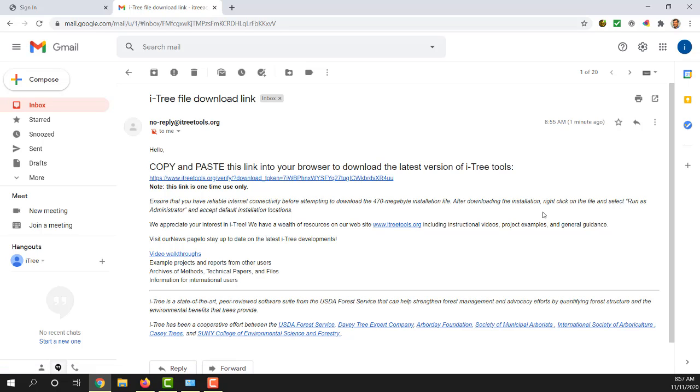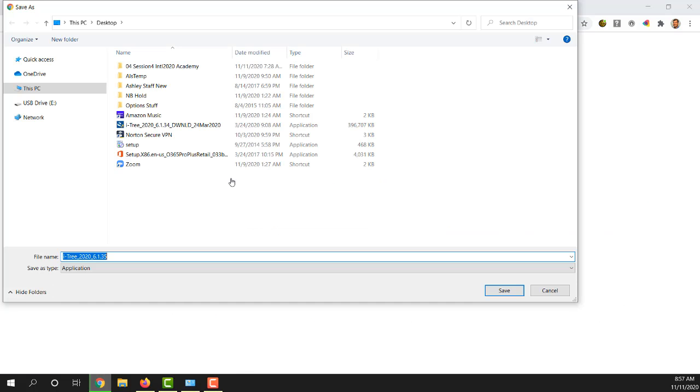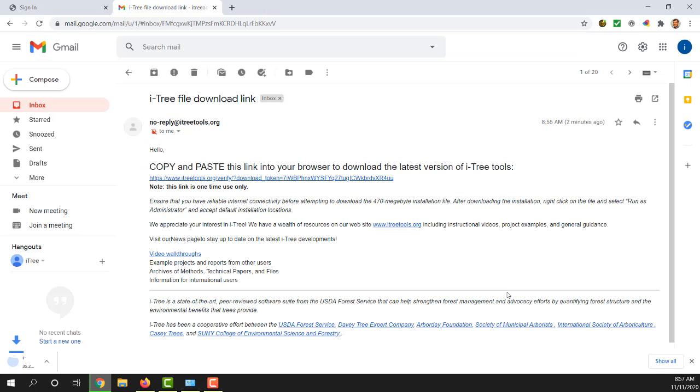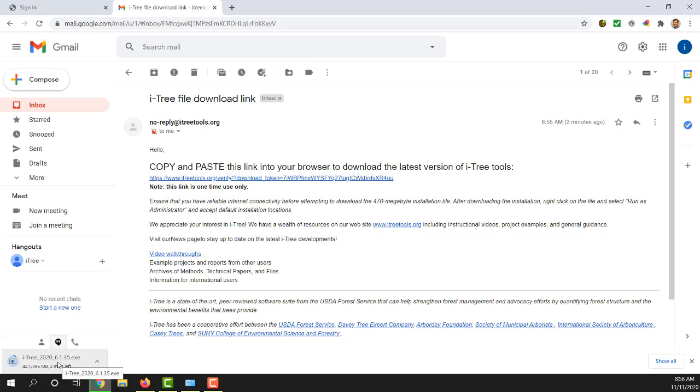It also tells you after downloading the installation, right click on the file and select run as administrator, and usually accept the default. These are important things to remember. We will just save this file to the desktop and pause here while this is downloading and resume once we have the file available.